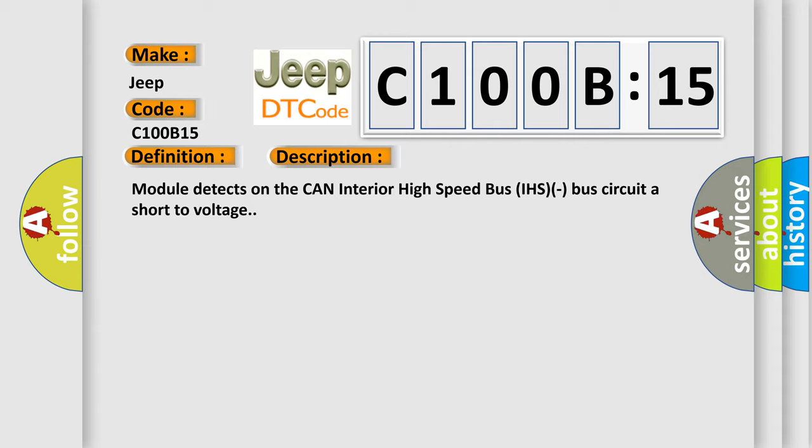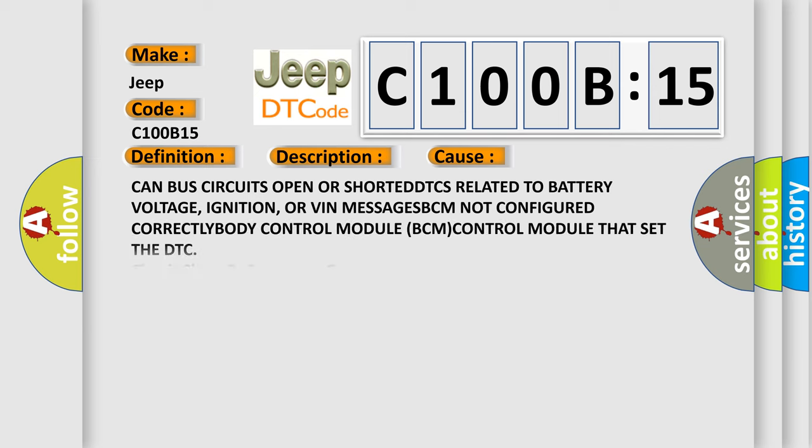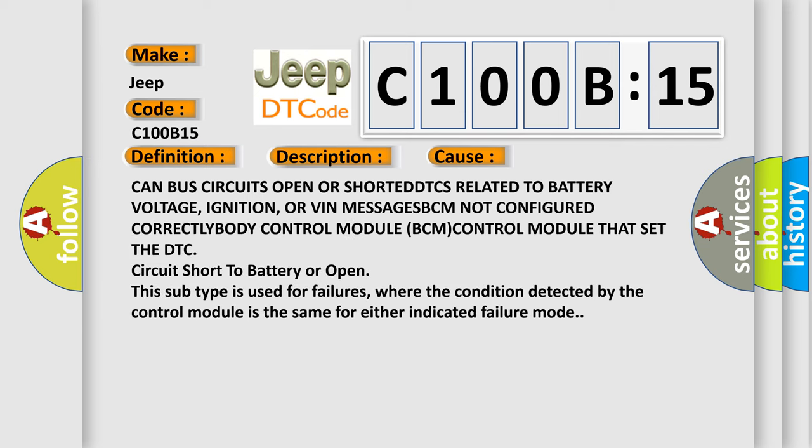Module detects on the CAN interior high-speed bus IHS bus circuit a short-to-voltage. This diagnostic error occurs most often in these cases: CAN bus circuits open or shorted, DTCs related to battery voltage, ignition, or VIN messages, BCM not configured correctly, body control module BCM, control module that set the DTC circuit short to battery or open.